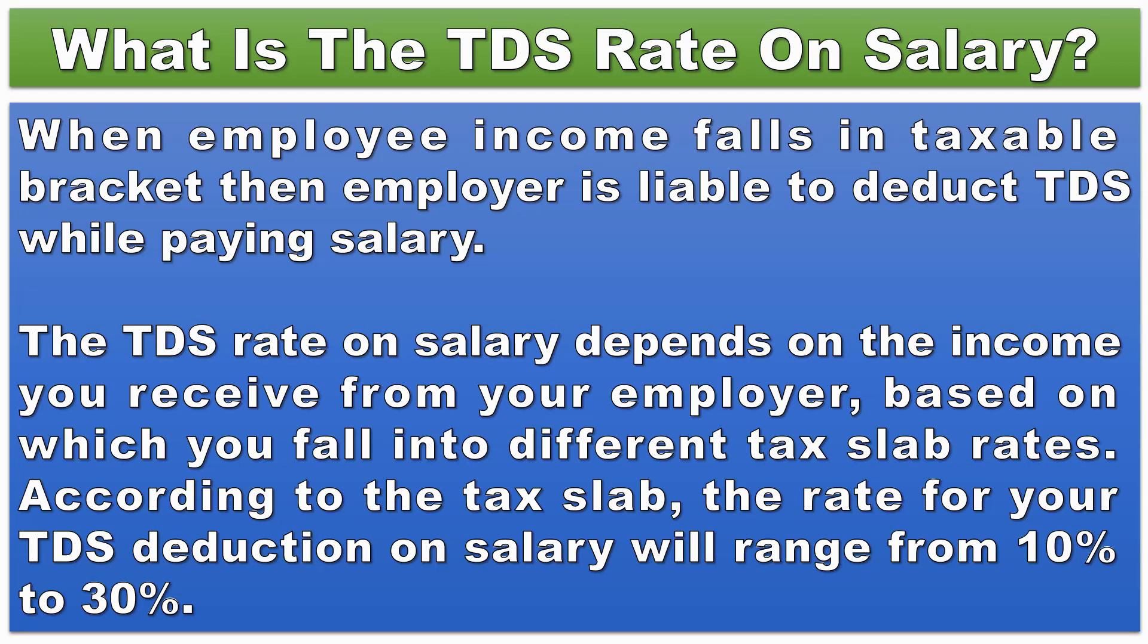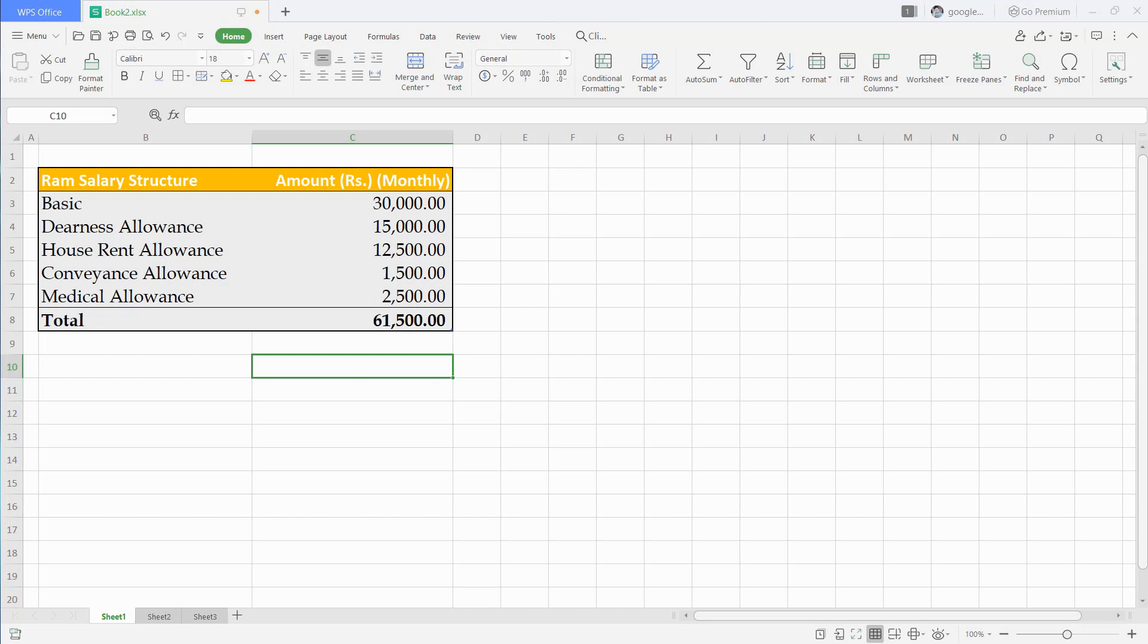When employee income falls in taxable bracket then employer is liable to deduct TDS while paying salary. For example, if an employee's taxable income is more than 5 lakh rupees then it is employer's duty to pay salary after deducting TDS.